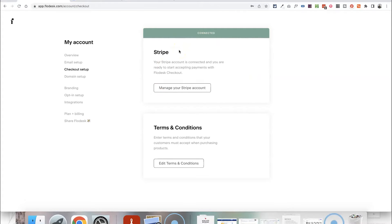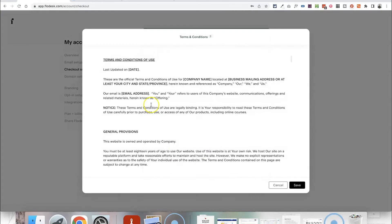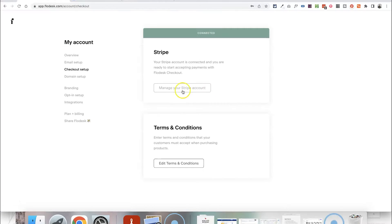It doesn't matter if you have a Stripe account already or not — if you just click the connect button it will take you through the steps to either log into an existing account or create a new one. It doesn't take very long, and once that is connected successfully it will turn green to show it's connected. That is the first step, and what it does is allow you to actually take payment through Flowdesk Checkouts. You'll also want to edit your terms and conditions so that you can add in a refund policy and a privacy policy as well.